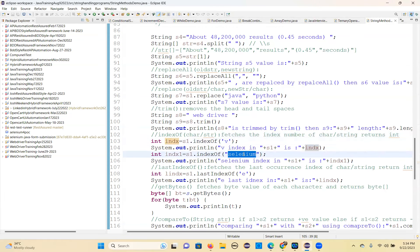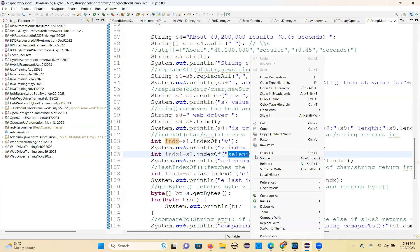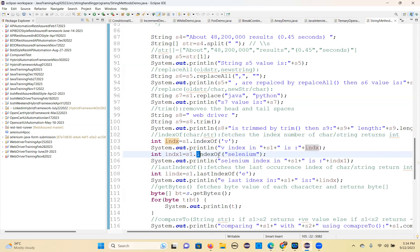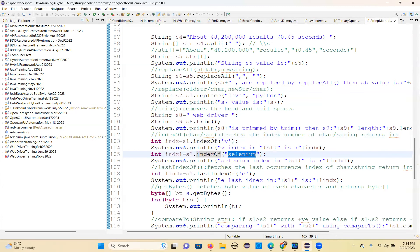For 'Java Selenium', 'Selenium' starts at the fourth index. So that is the indexOf method — you can give a character or a word, and it will find out that given character or word's index number. That's the indexOf method.